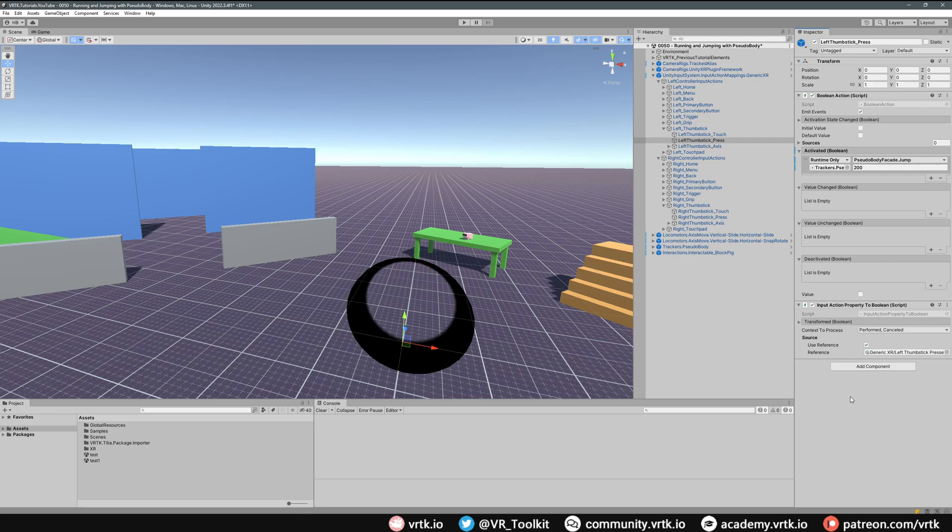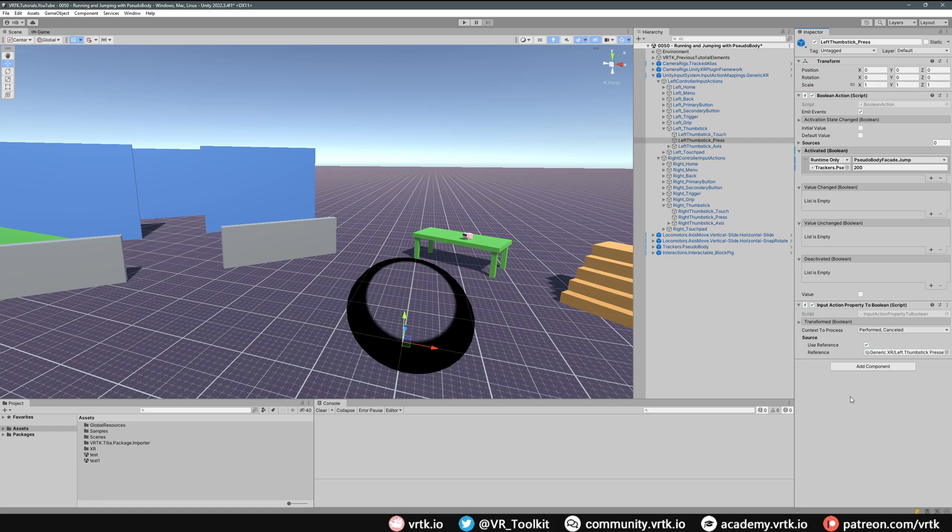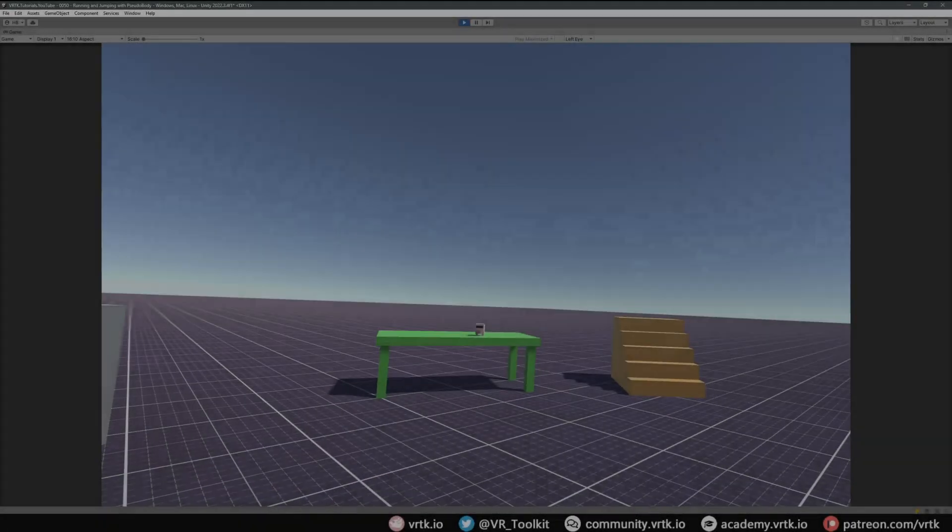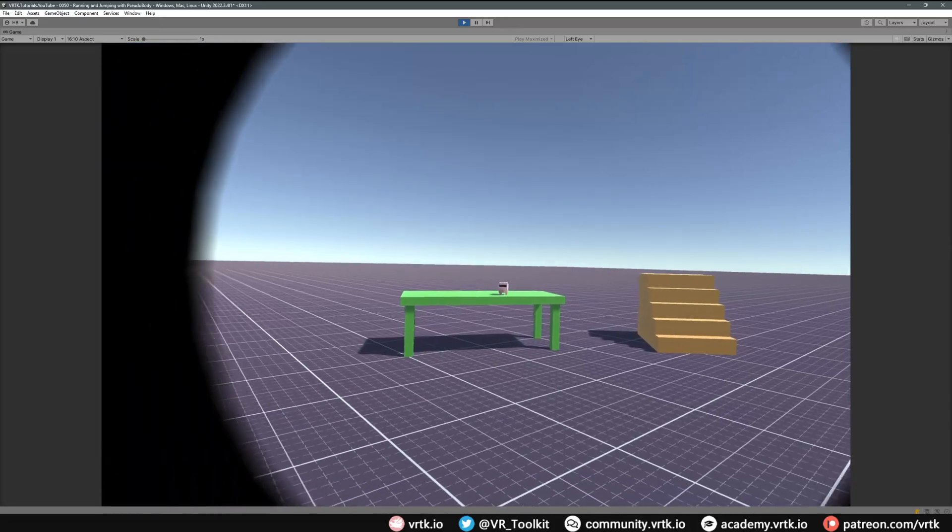So when we press our left thumbstick down it'll cause our pseudo body to jump up in the air. And when we press our right thumbstick down it'll cause us to have a speed boost when we're sliding around with our right thumbstick. Let's jump into the scene and we can see this working.